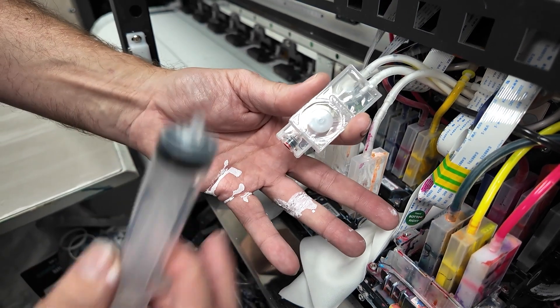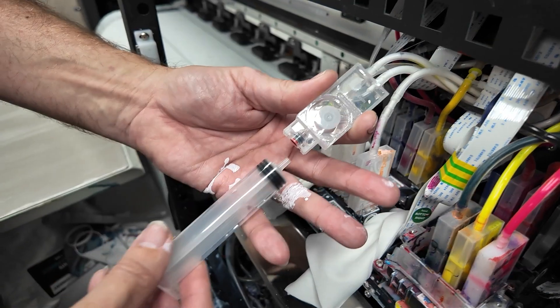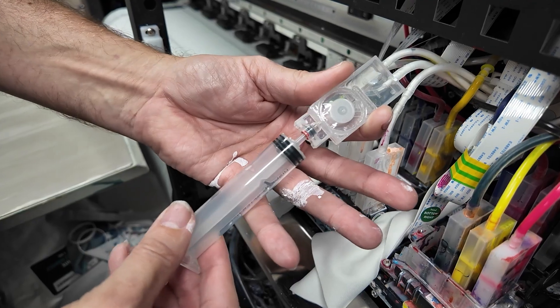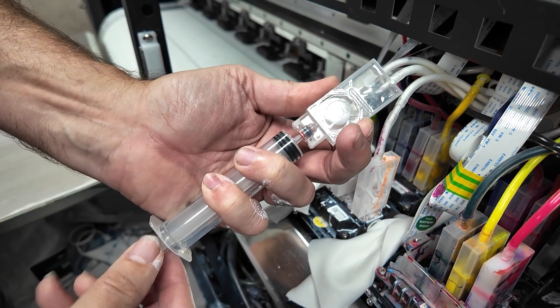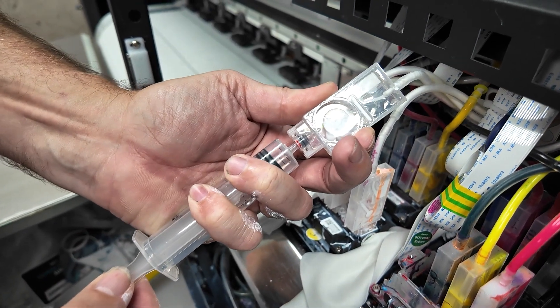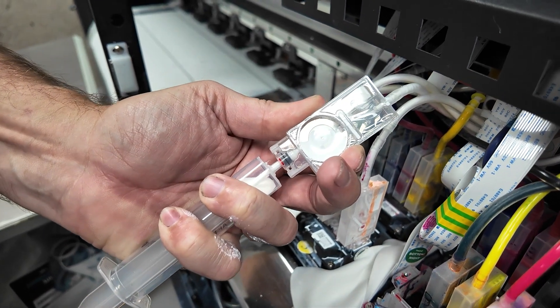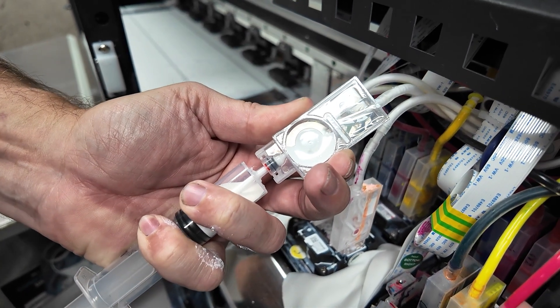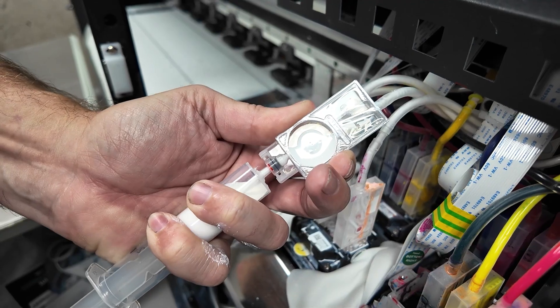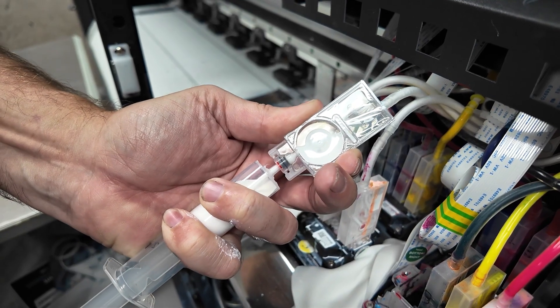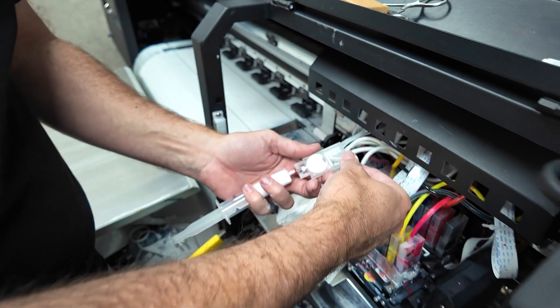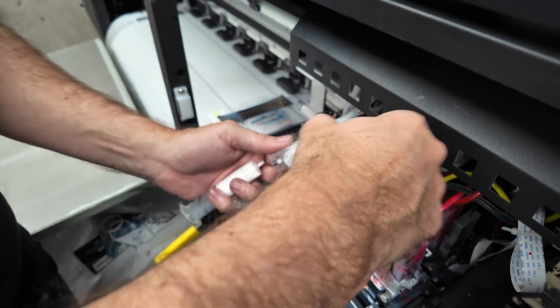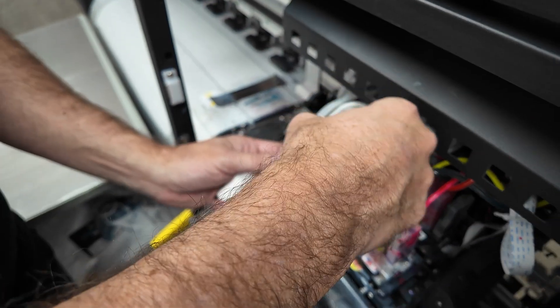So we're going to hold the syringe like that, put the syringe in the end, and then simply pull that through until we get a nice stream of ink. Once we get a nice stream of ink, we can stop pulling it and then we can release our damper.